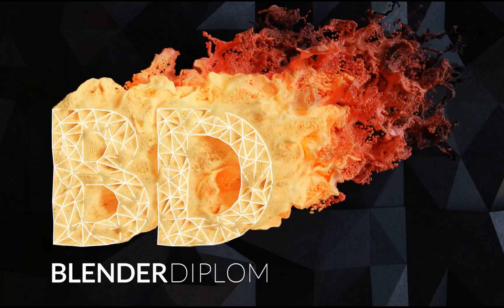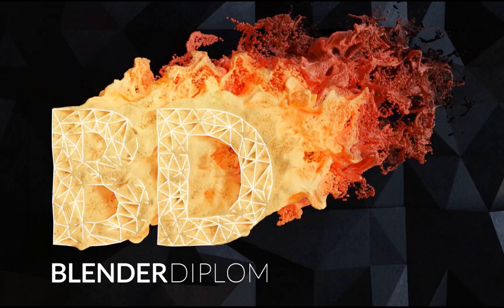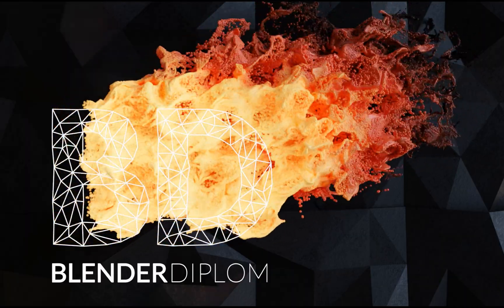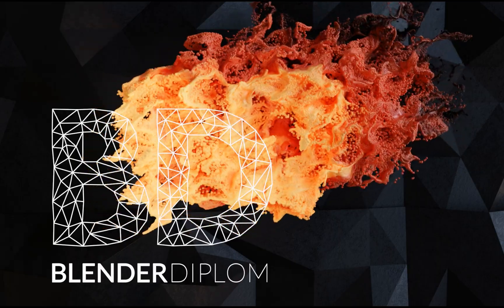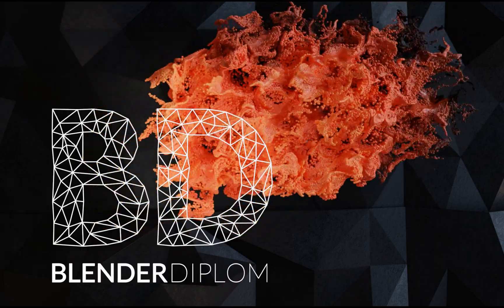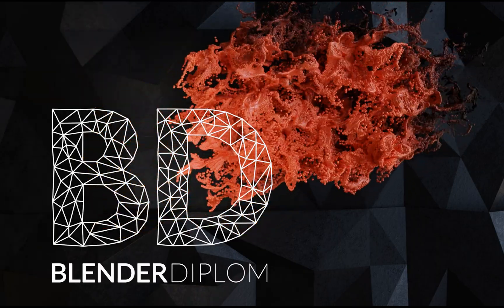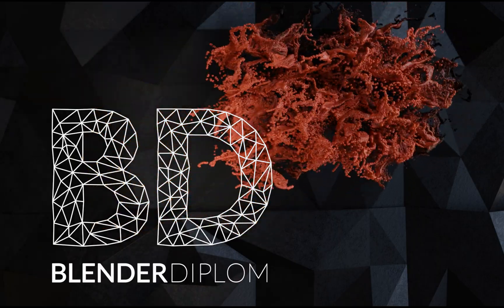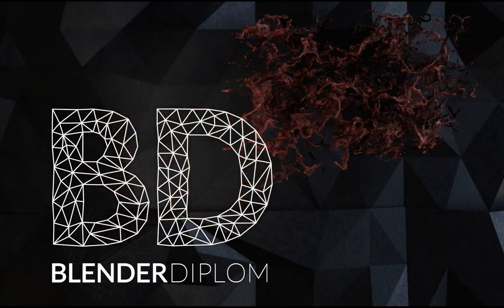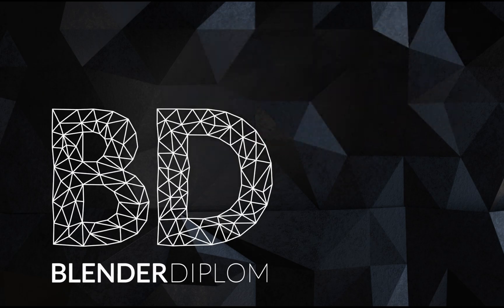Welcome back to blenderdiplom.com, I'm Gottfried Hofmann and in this tutorial we want to demystify the new simulation nodes in Blender 3.6.